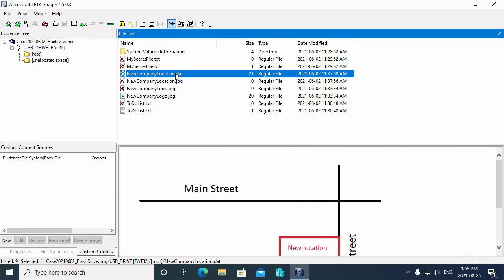Now when I select that file, one of the things I want you to notice is it is able to preview the file. I can see that it is some form of graphic. The reason I'm able to do that, even though it's a dot dat file instead of a JPEG, is because suspects aren't tricking the forensic software. The forensic software doesn't really look at that file extension to determine that this is a graphic file.